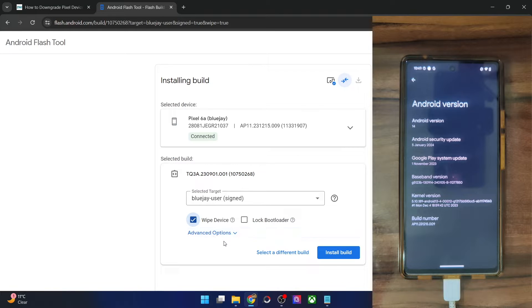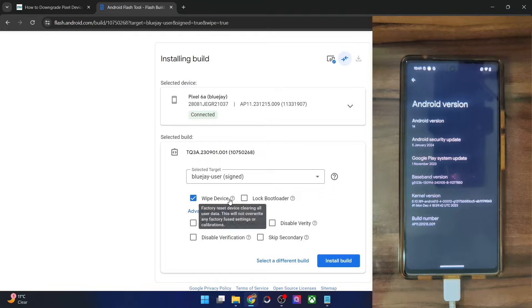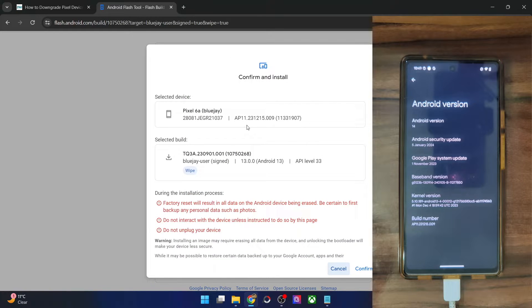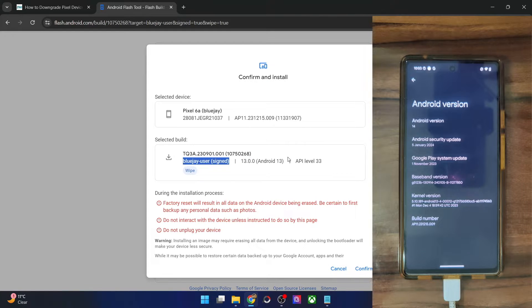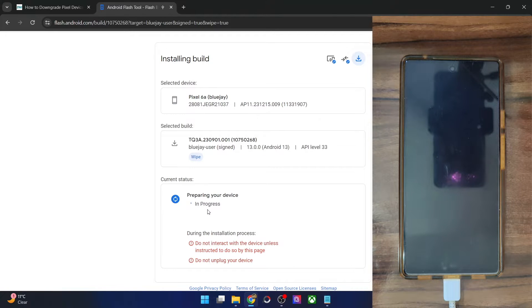So choose your phone from here — the build number is already there, so we don't have to choose it manually. Check mark Wipe Device and leave the Lock Bootloader option unchecked, because we want to keep the bootloader unlocked. Do not check Lock Bootloader — this is very important. You will have to wipe the device, but you will not lock the bootloader. Once that is done, hit the Install Build button — it will show you all the information. Please re-verify the same. It's the Android 13 build for my Pixel 6a. Once you have done the confirmation, hit the Confirm button and then click I Accept. It will now download the firmware for your phone.